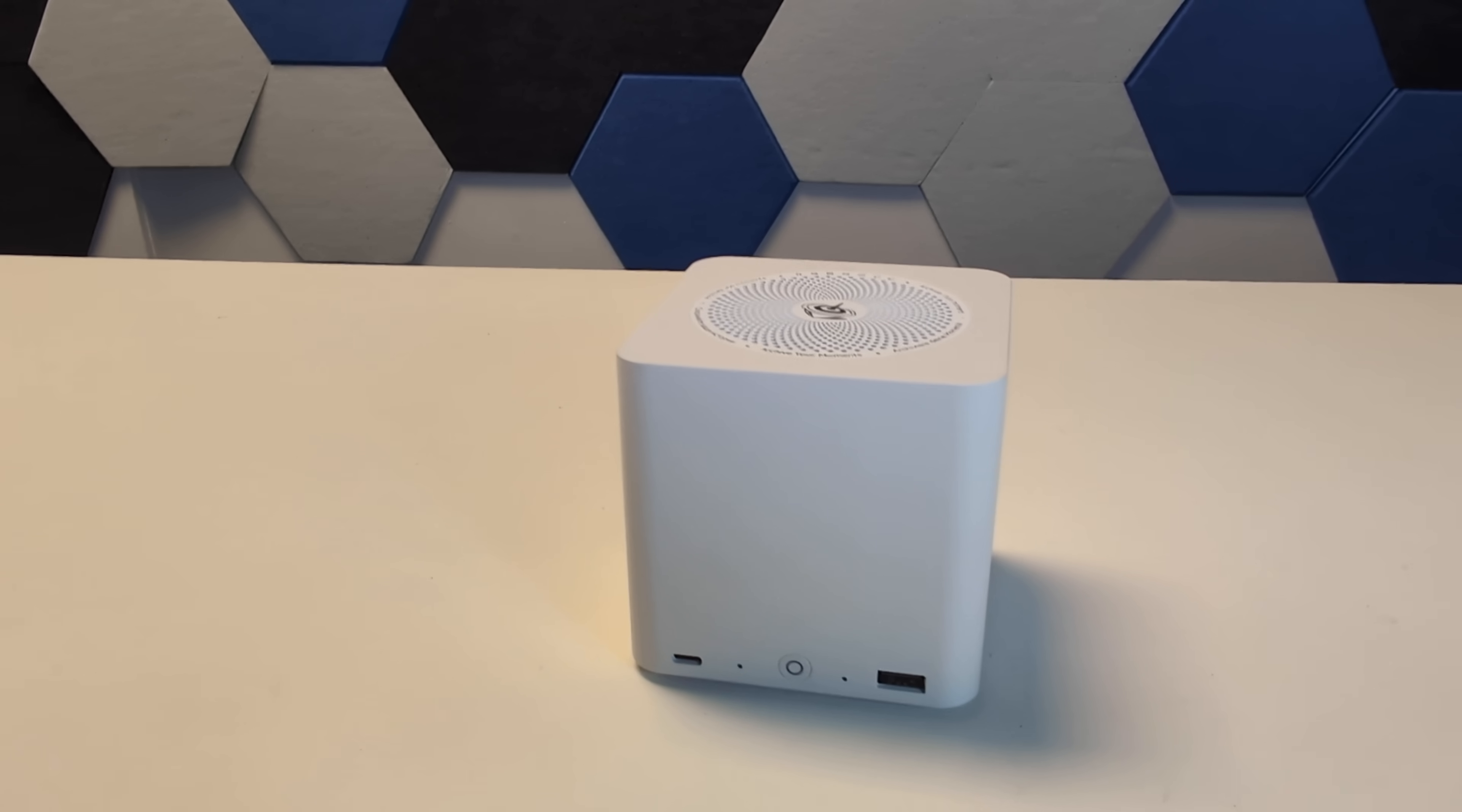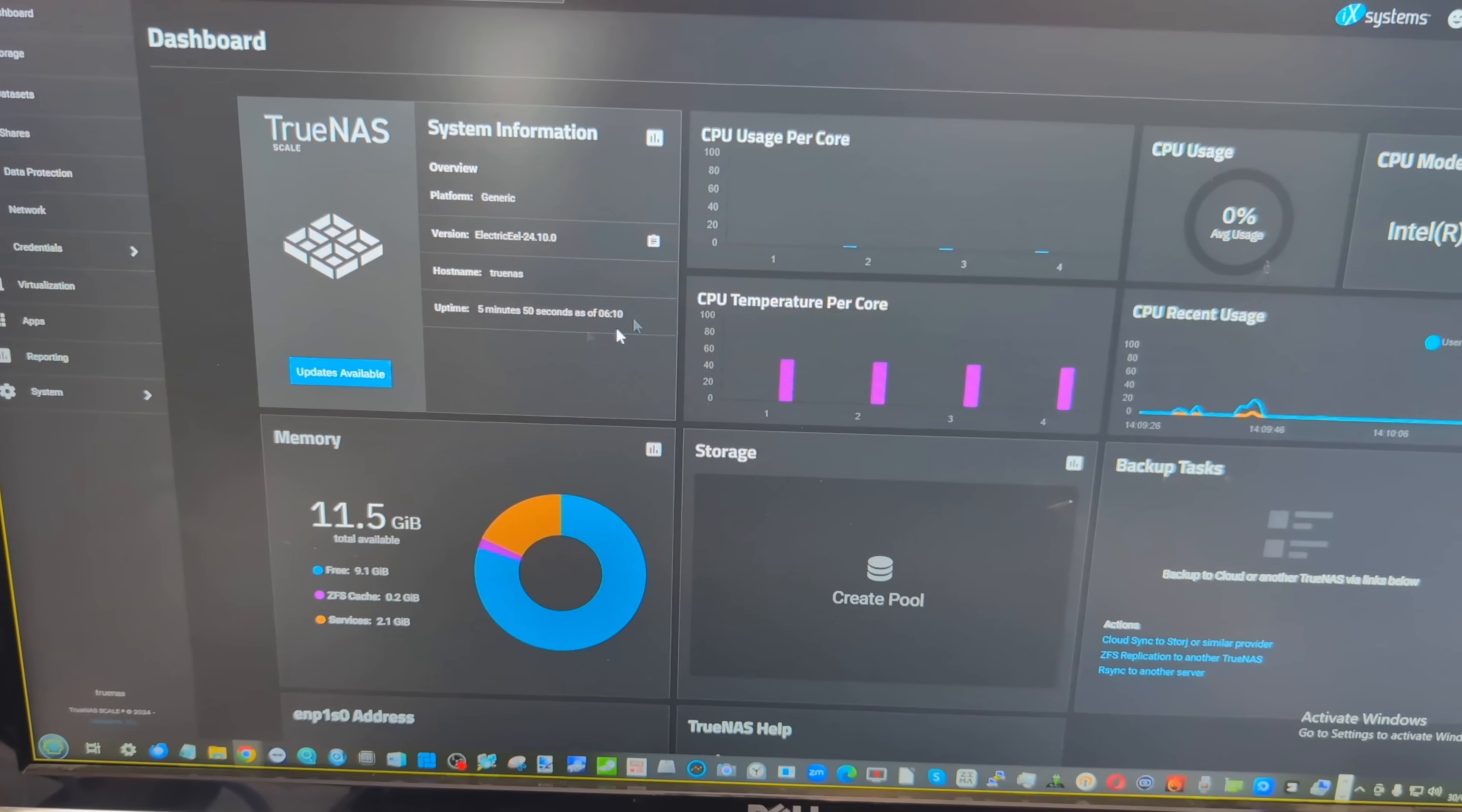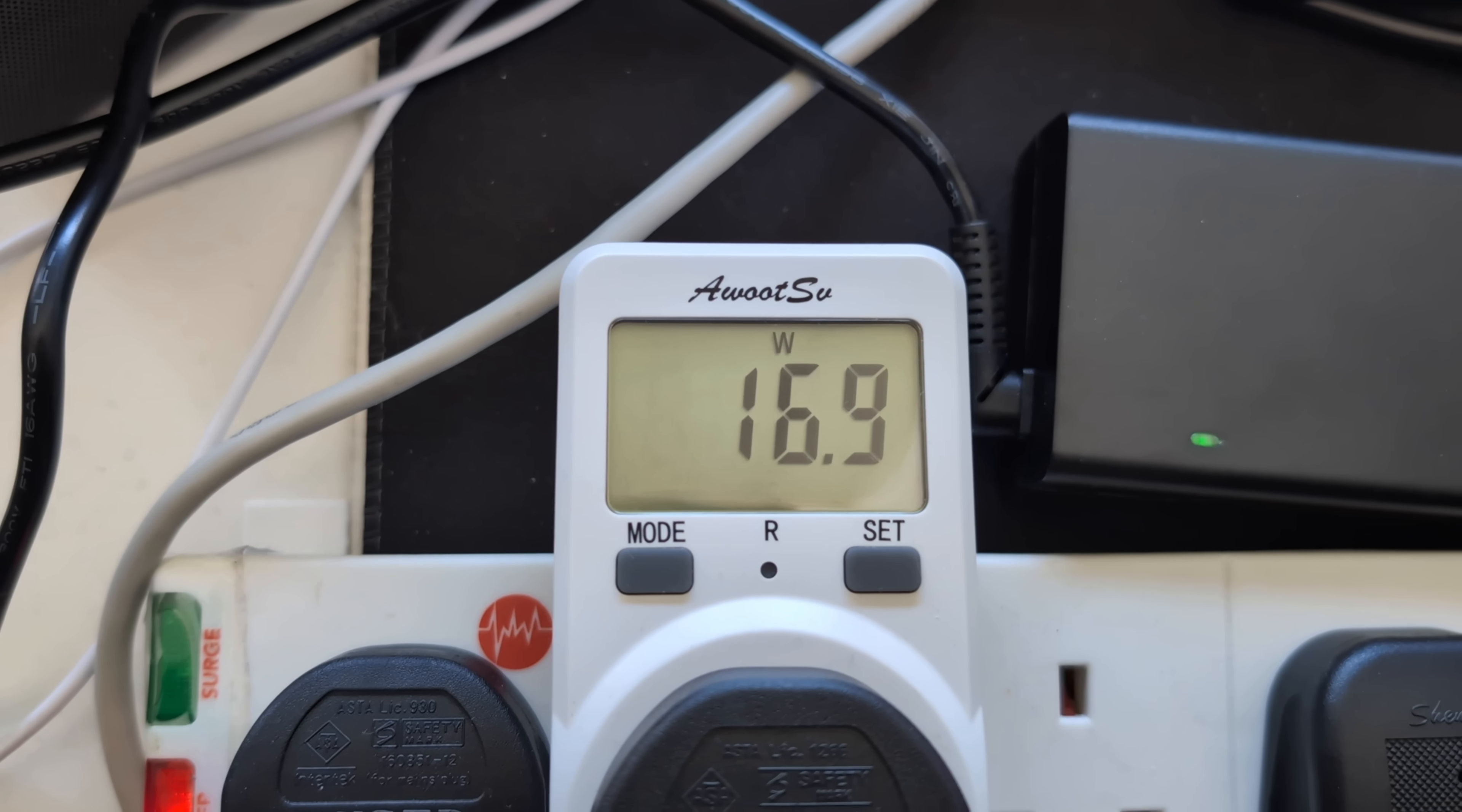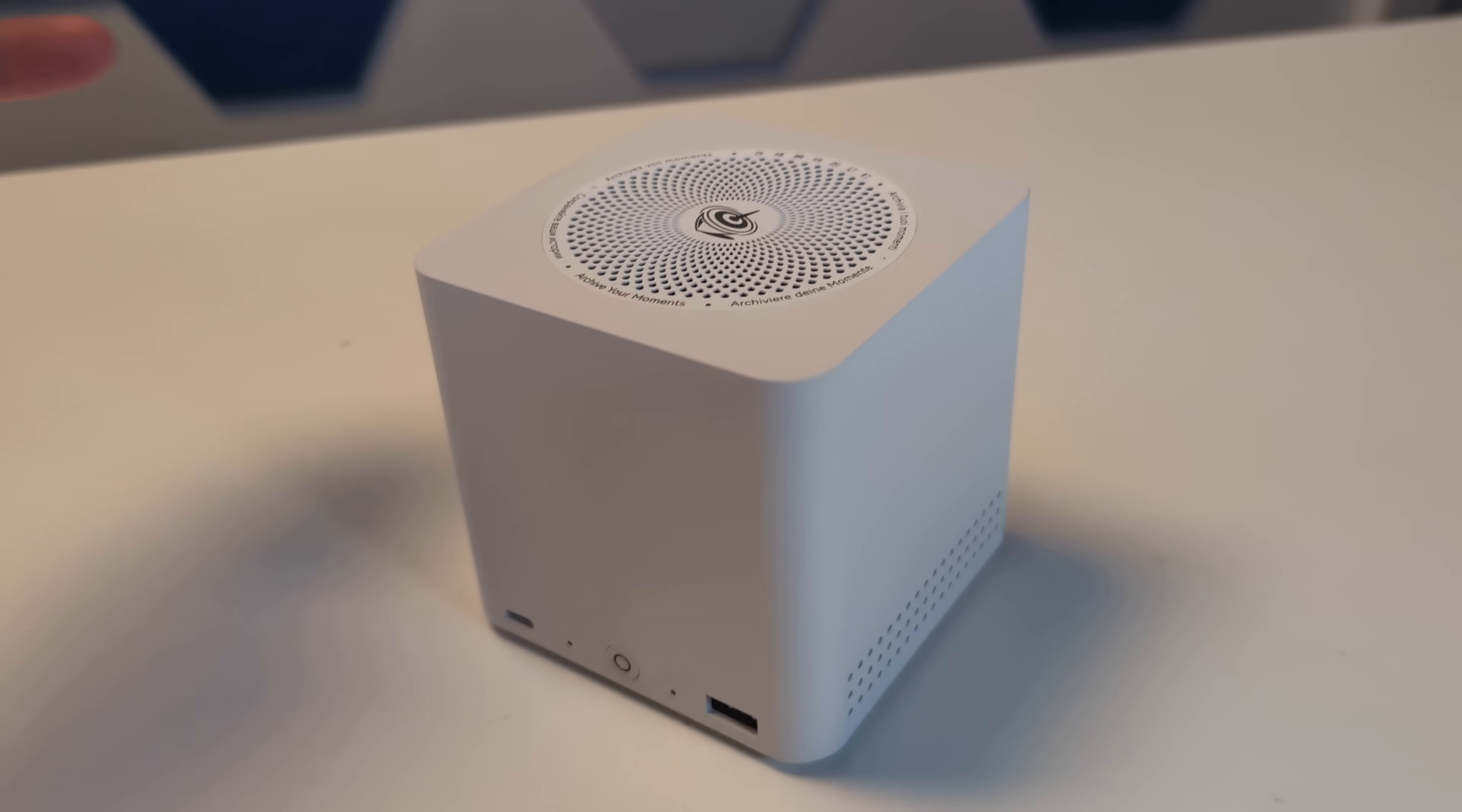Now it's available at the time of recording from Beelink's own website for around $209, and for that you get a six-bay M.2 NVMe SSD NAS system with two 2.5 gigabit network ports there on the rear, an internal PSU as well making it extraordinarily compact. Alongside that, it arrives with 16 gig of DDR4 memory—I believe there is a 12 gig version out there as well—and it even arrives with eMMC storage on board for an operating system of your choice.